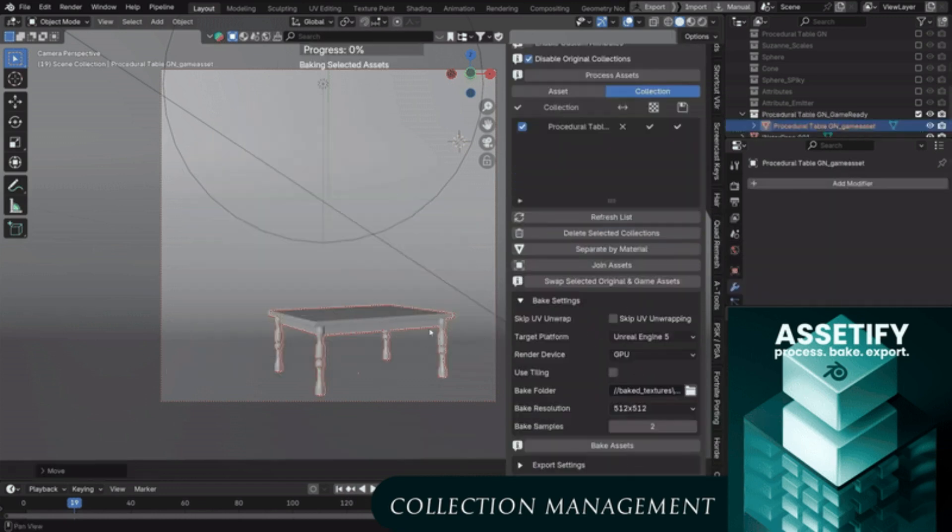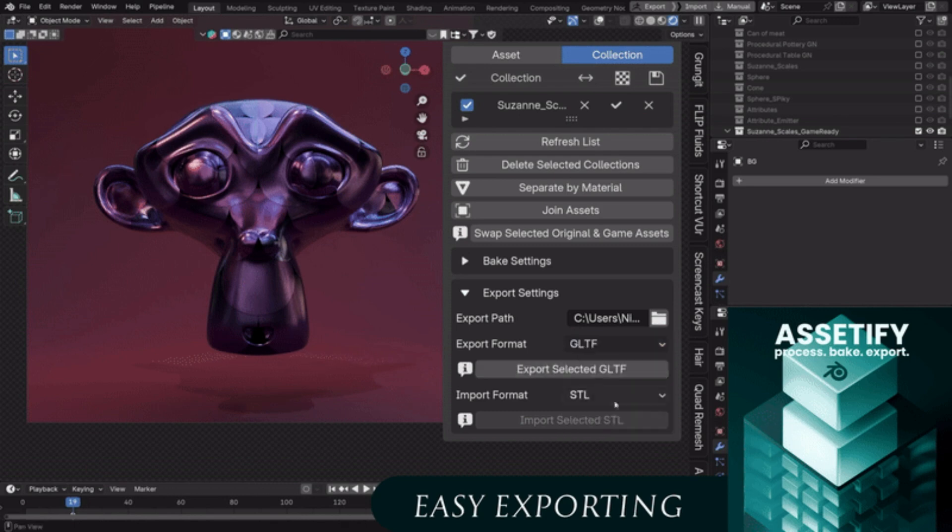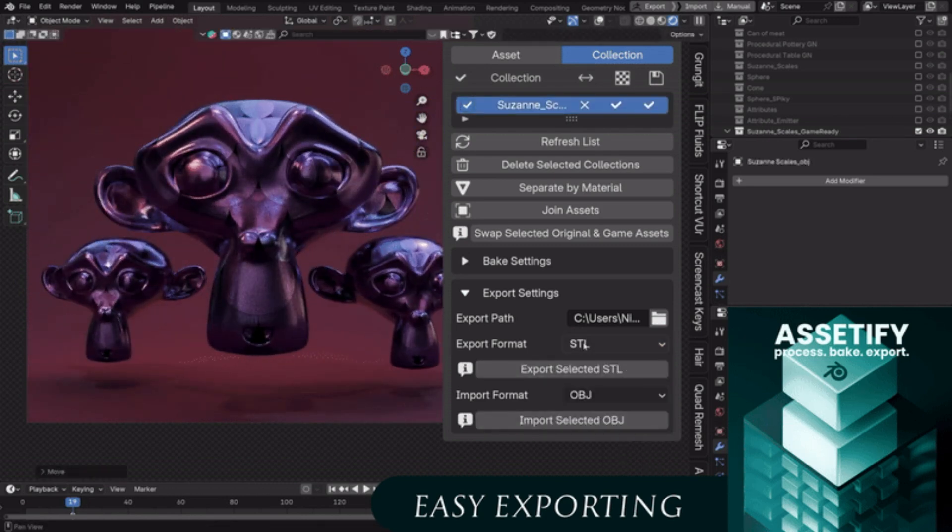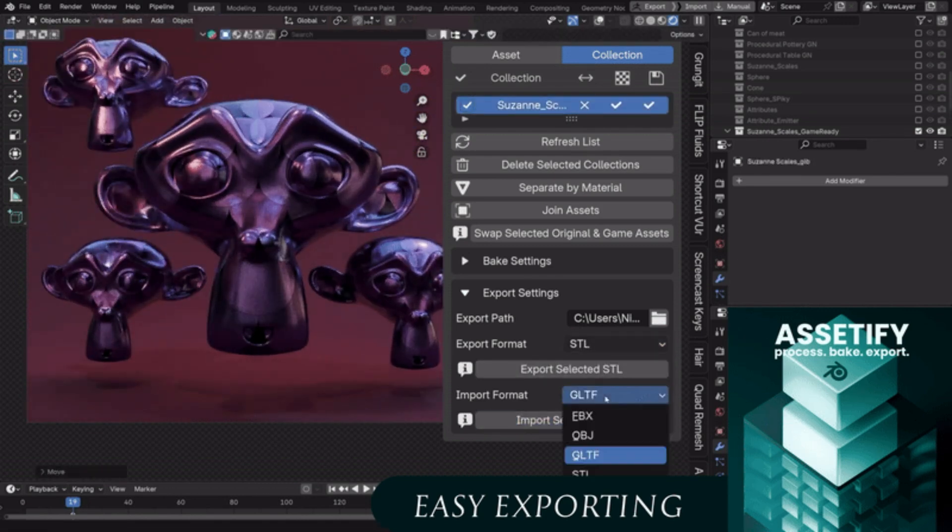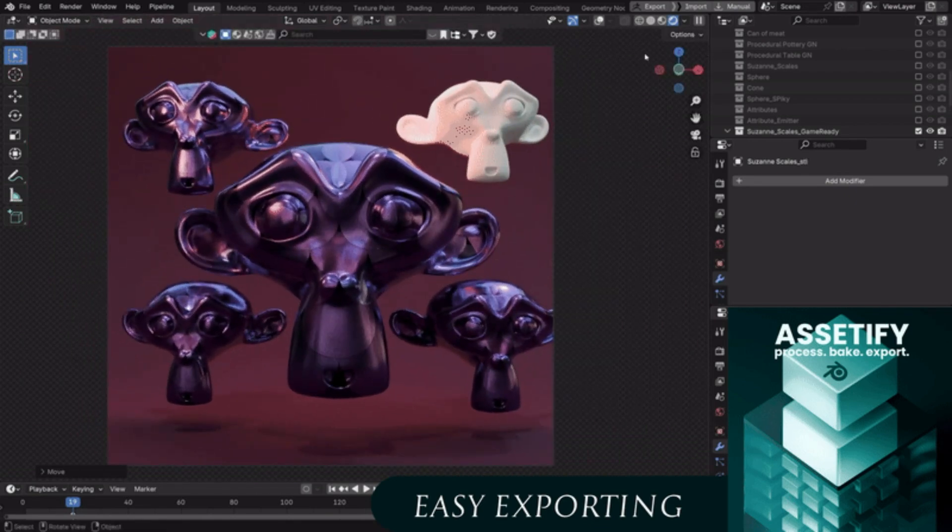It supports multiple formats, including FBX, GLTF, OBJ, and STL, covering most needs for game dev, AR, VR, or even 3D printing.